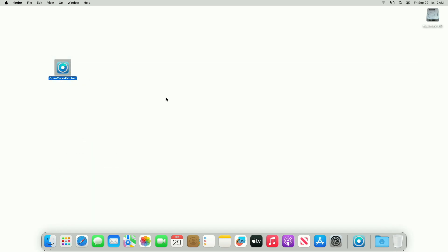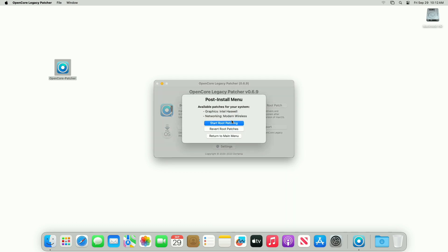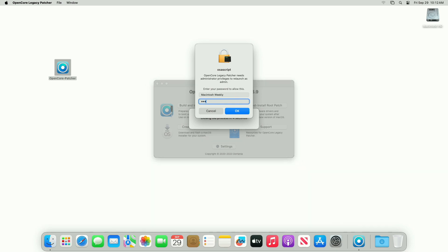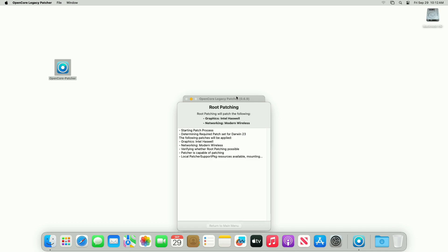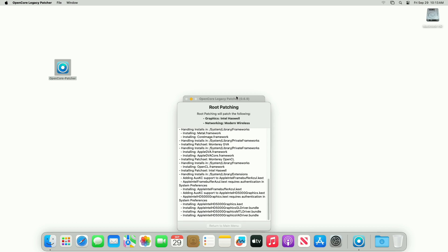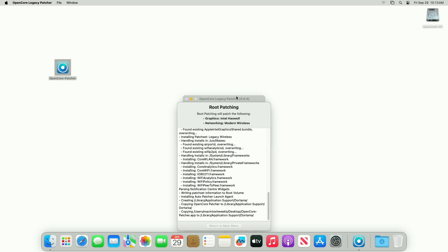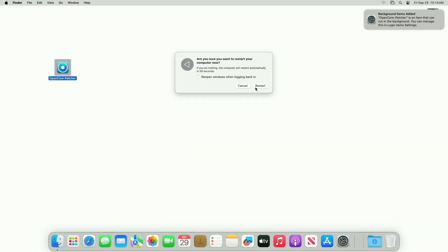To fix these issues, open OpenCore Patcher. After it opens, click on Post Install Root Patch and from the menu click on the Start Root Patching option, and proceed with all the prompts. Once you get the completion message, click on the Reboot option and restart your Mac.